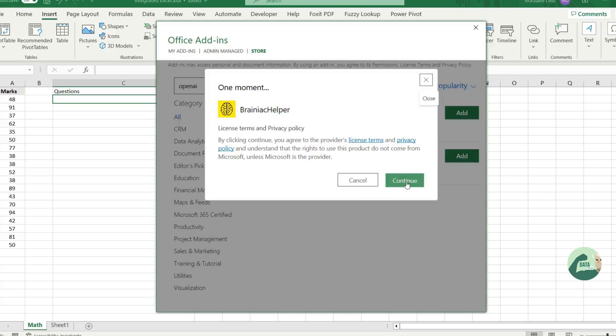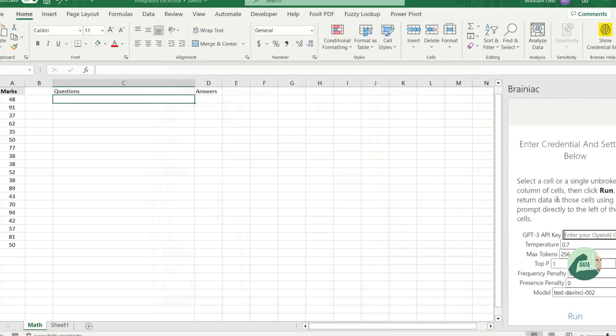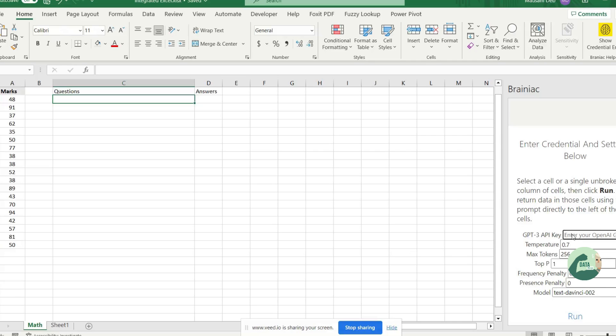And now on your right-hand side, if you notice, you can see the ChatGPT add-on has appeared. And it's fairly simple after that. All you have to do, you have to paste your API key here. And you are done.